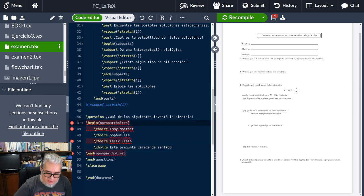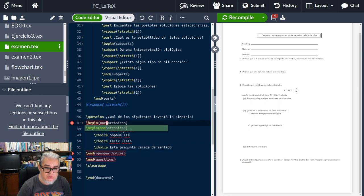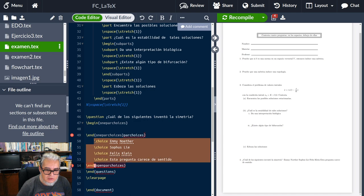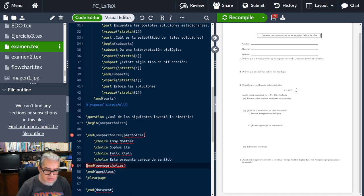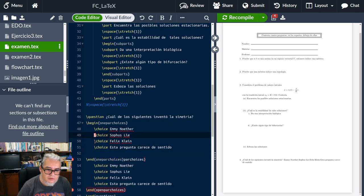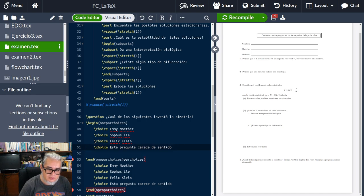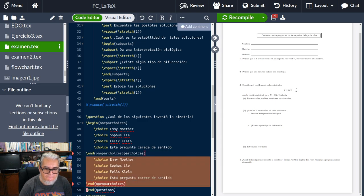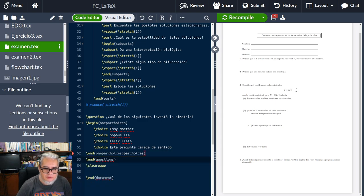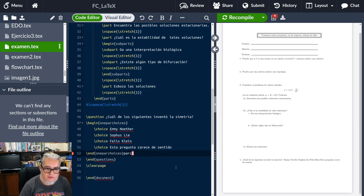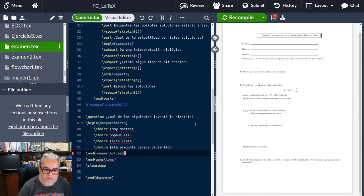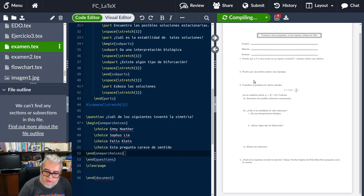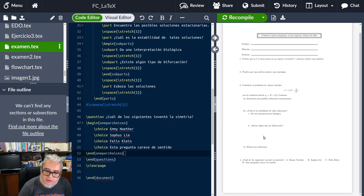Ah no, perdón, no es open, es oneparchoices. Vamos a meter los choices ahí. Yo lo escribí mal. Vamos a quitar esto de aquí. Ahora sí, vamos a recompilar y ahí nos lo pone.